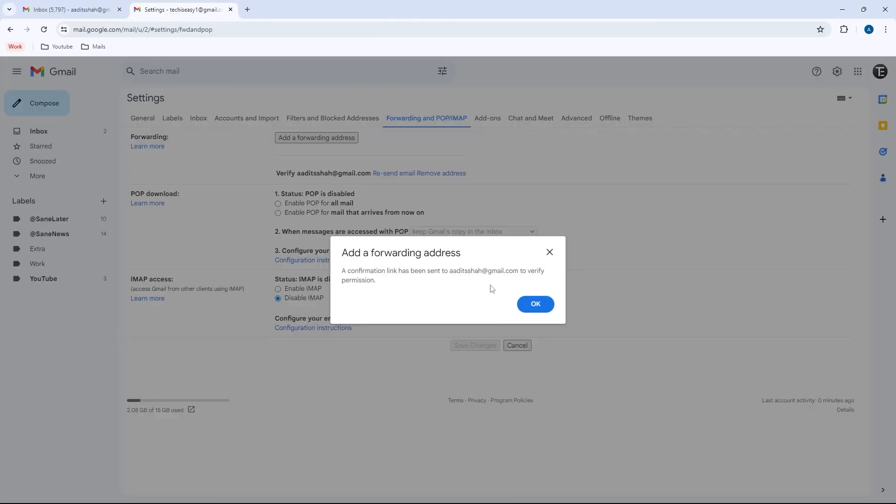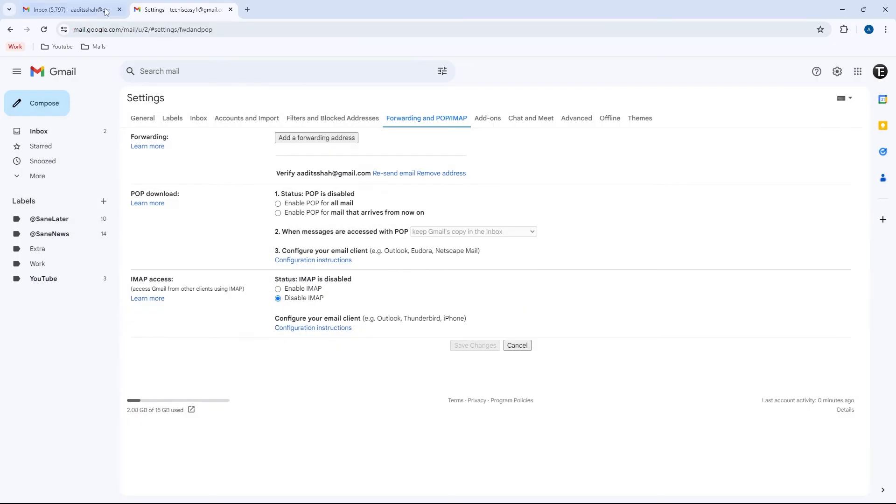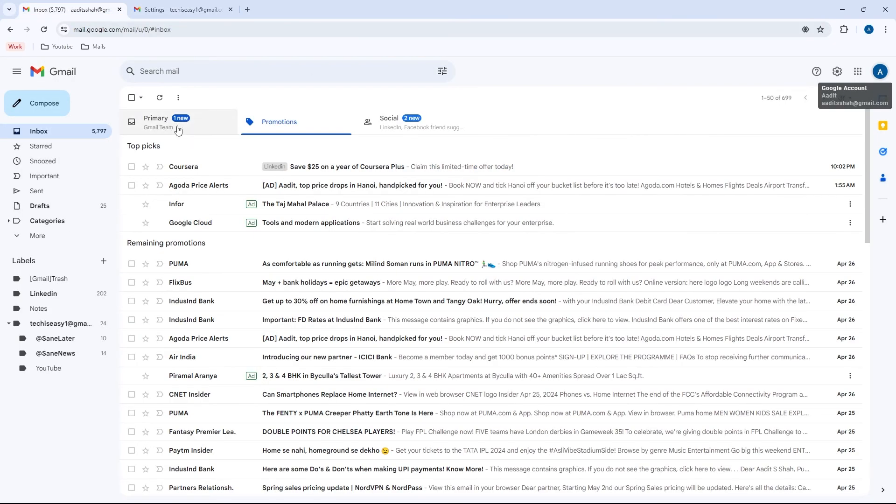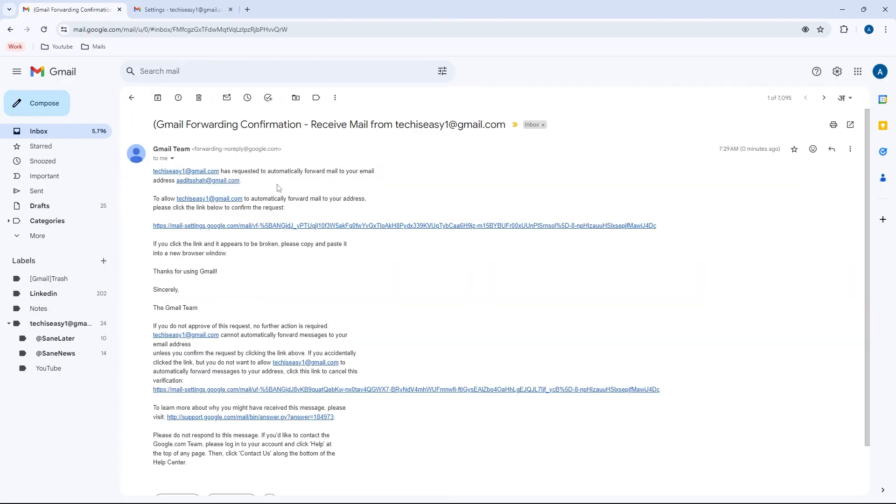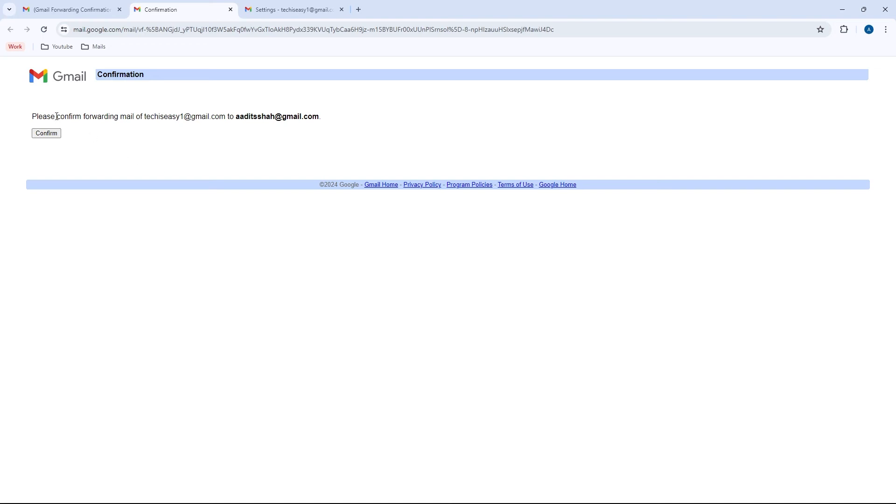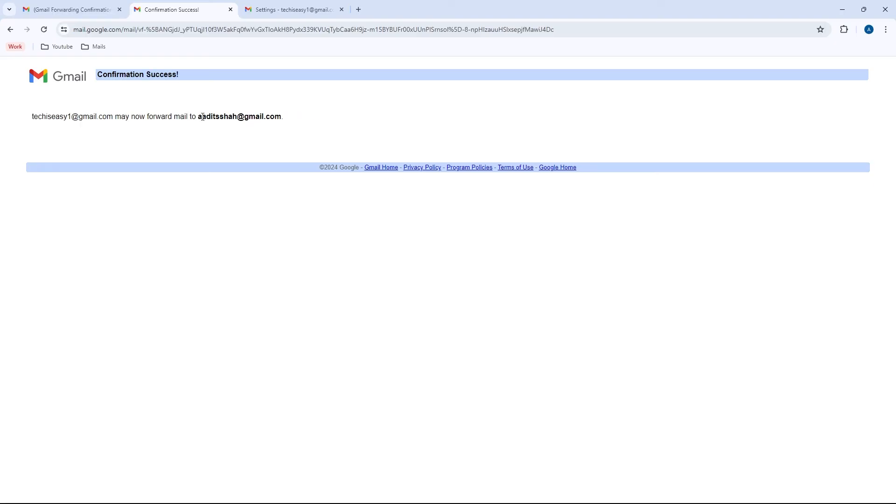So it's done from one end. And we should just confirm it from the new email ID. So I'll go back. This is my new email ID. And as you can see, I've got this mail. Here, I just have to click on this link. After, just click on confirm that mails from this ID will go to this. And now it's done. Mail forwarding has been set up.